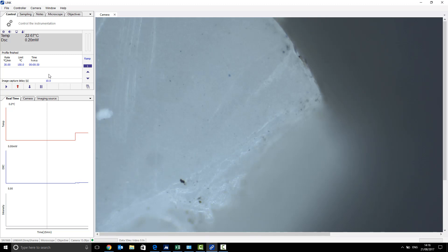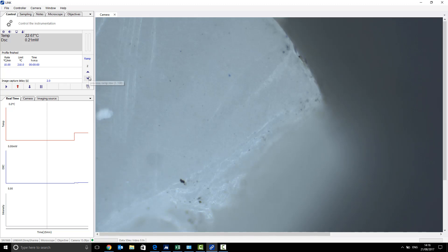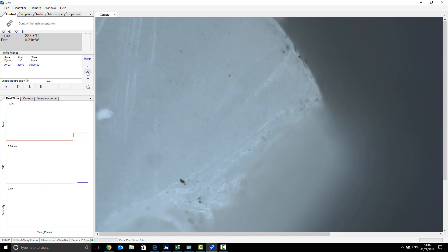This is because our desired temperature range for this sample will be, for example, let's say from 150 to 210. So the first ramp will only take you to your desired, to the start of your desired temperature range, and that's when it will start recording. So your recorded data will be from ramp two and three and four and so on.